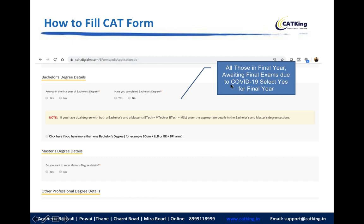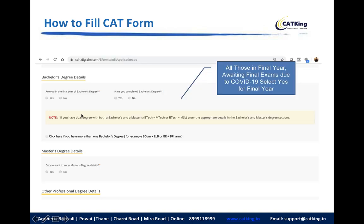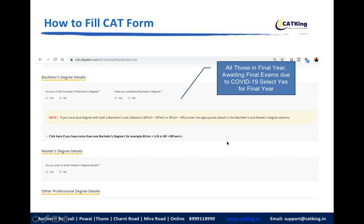For all those in the final year awaiting final exam results: have you completed your bachelor's degree? If you are in the final year, the answer is No. If you have a dual degree with both bachelor's and master's, enter appropriate details. For those in the final year of graduation, select Yes here; and if you haven't officially received your degree yet, select No — though both Yes can work since you've completed your studies. Final year candidates must be careful about noting their exam completion status.